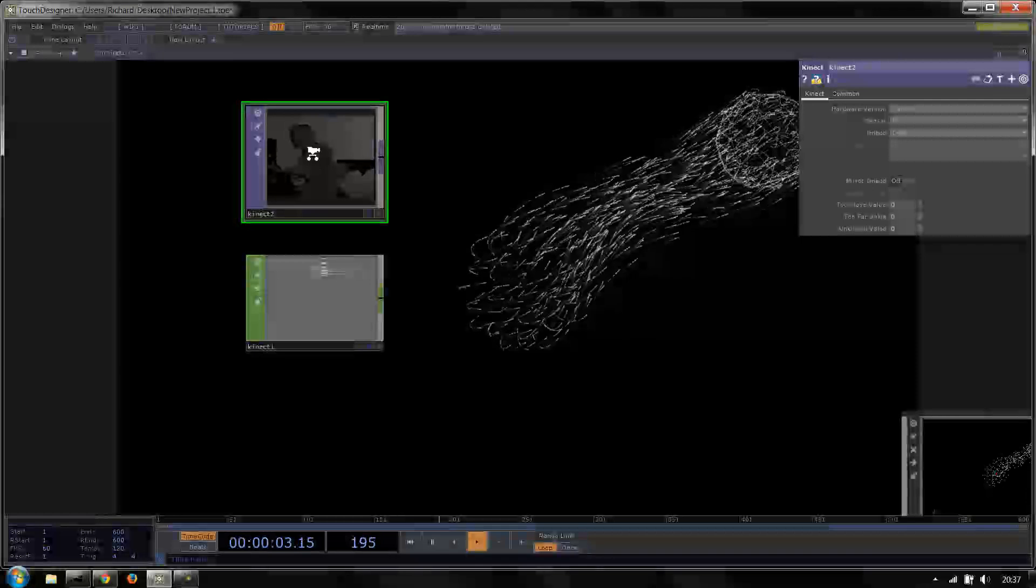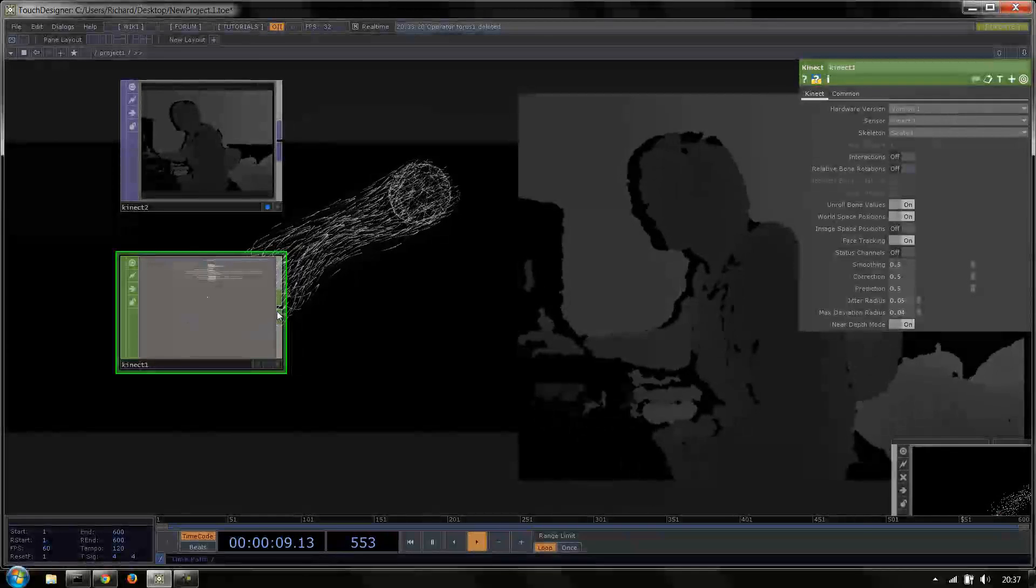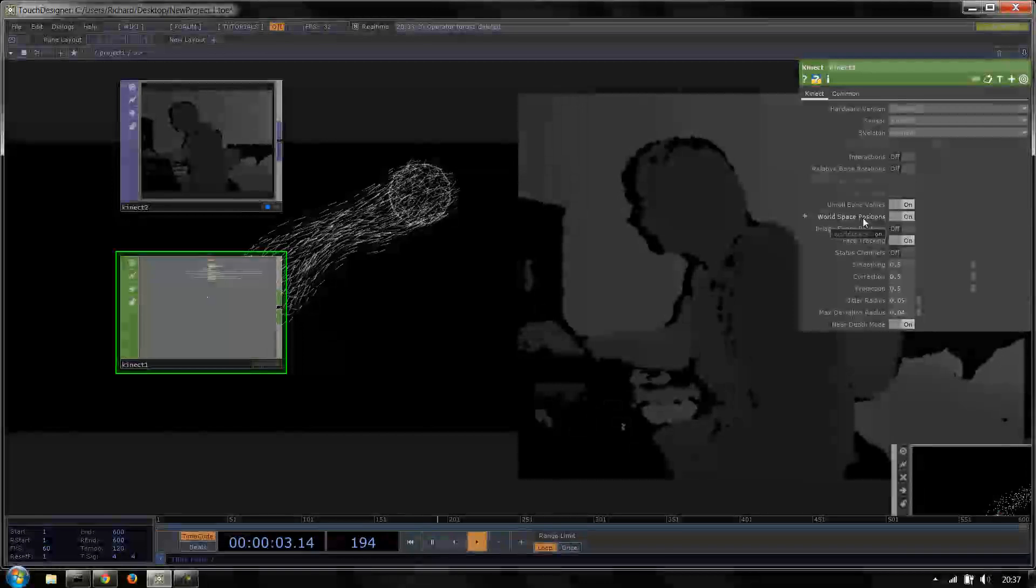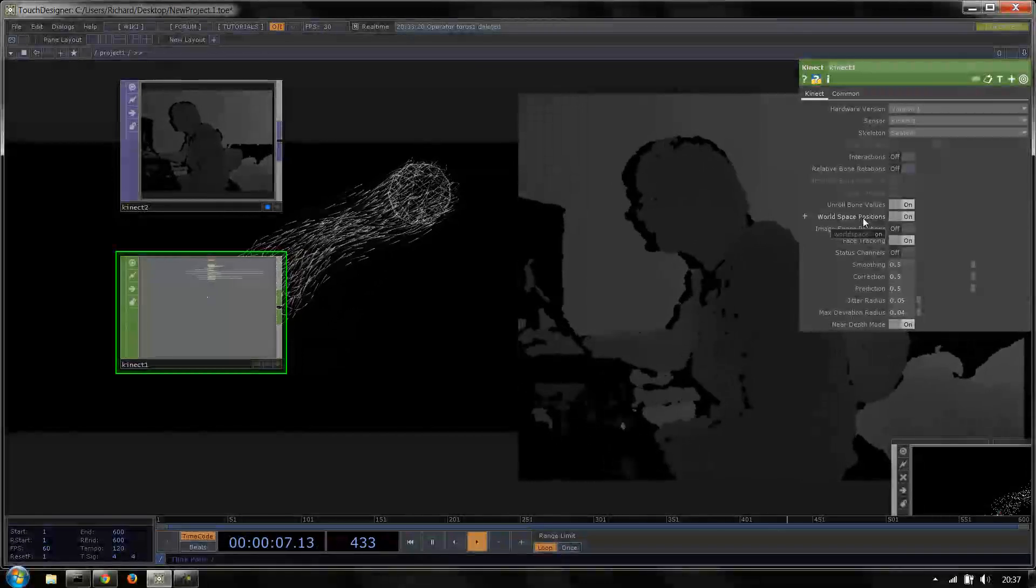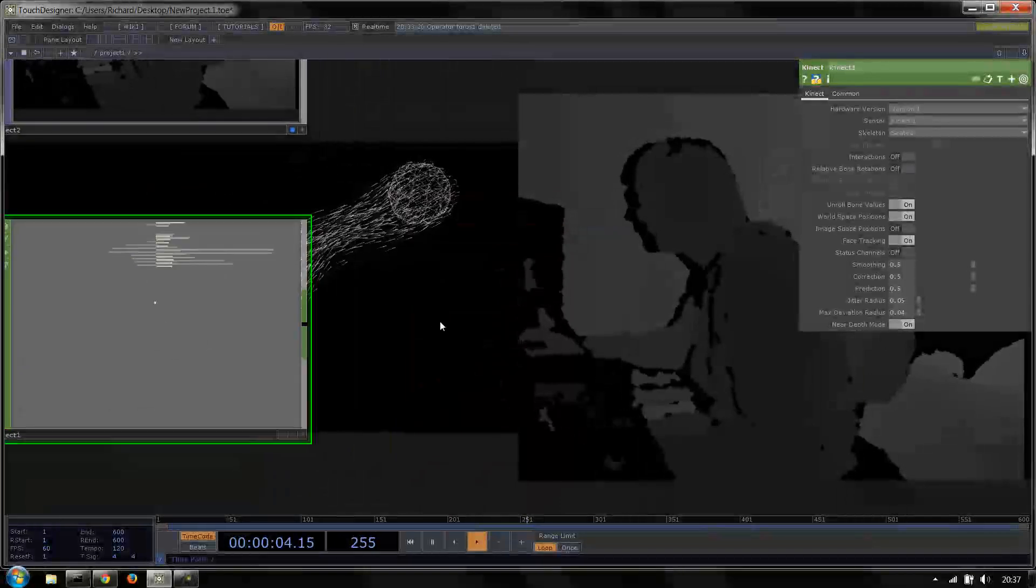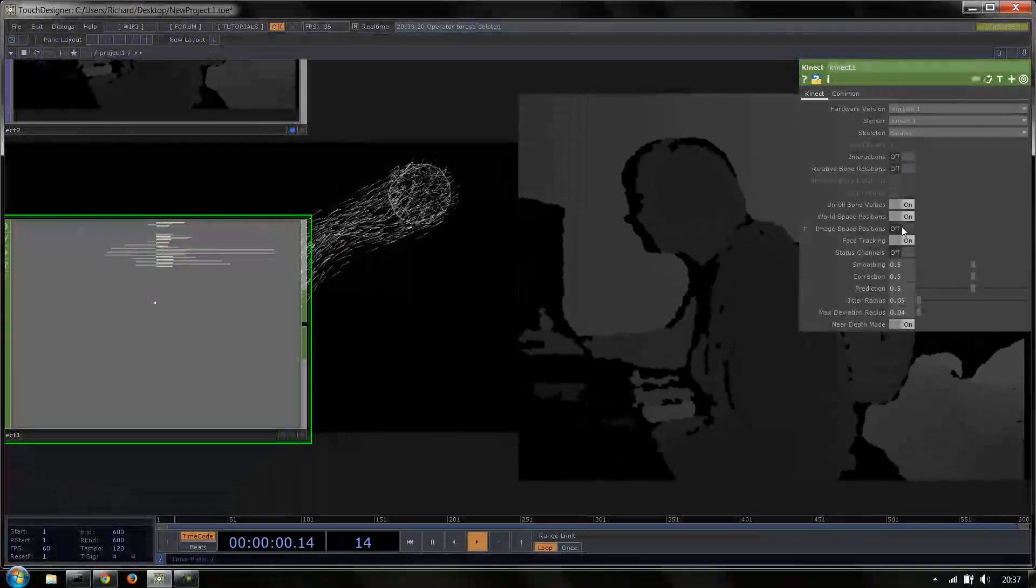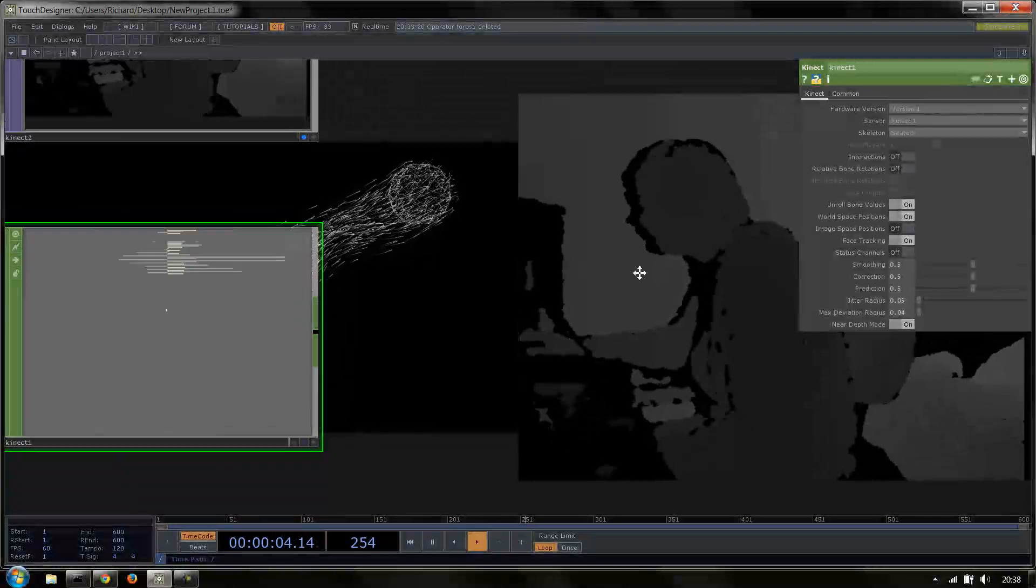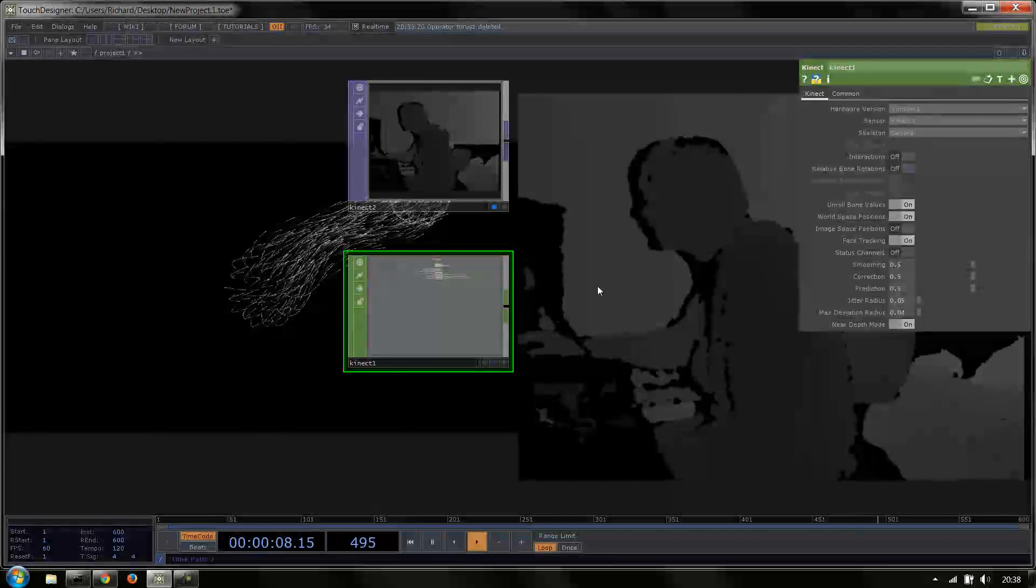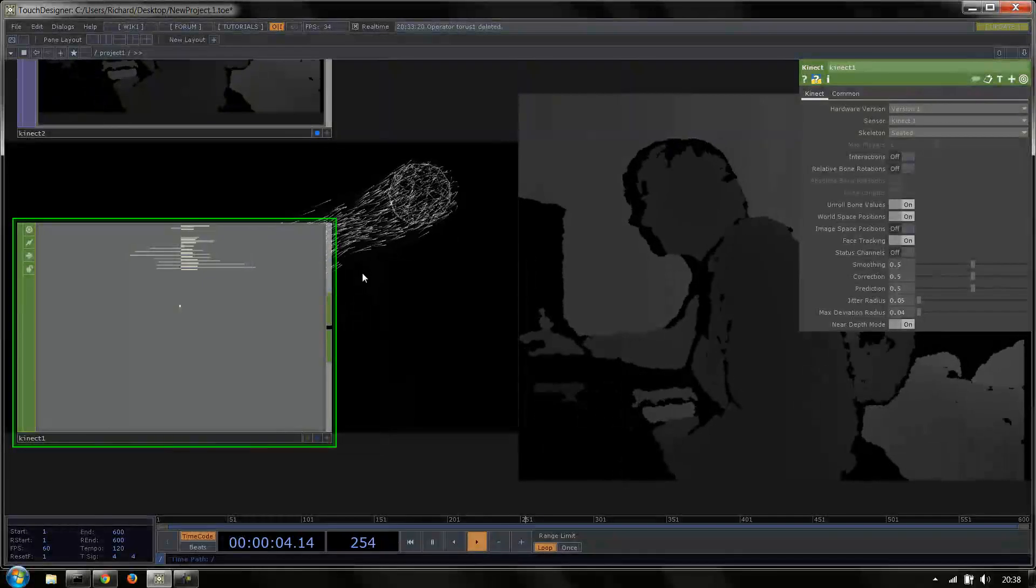At the moment, we're getting world space positions. World space is the Kinect space. What this means is that we have our XYZ positions of our bones, which are all of these channels in here, all relating to the 3D space which the Kinect sees. We can calculate using this little toggle here the image space positions. What this means is that rather than getting the world coordinates, we'll get the coordinates in UV space for our screen. This is really useful for the example that we're going to do now.